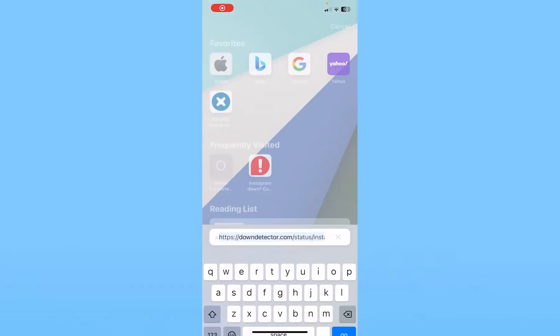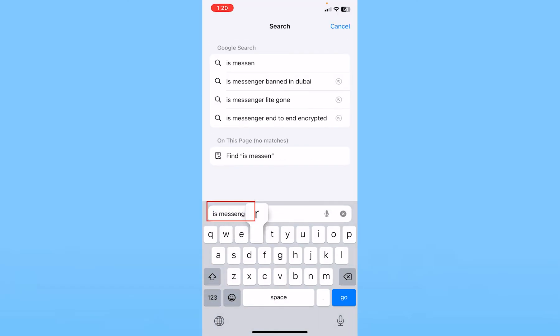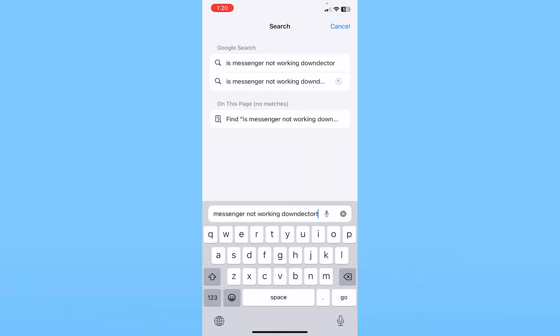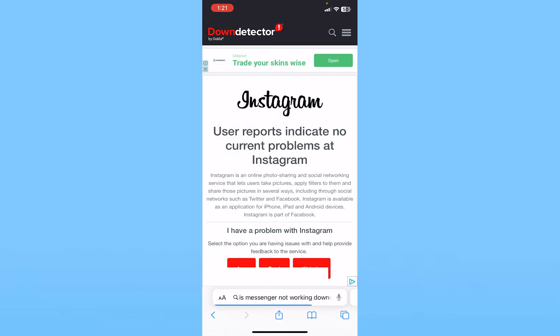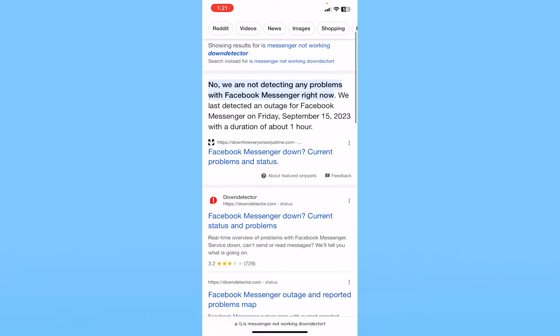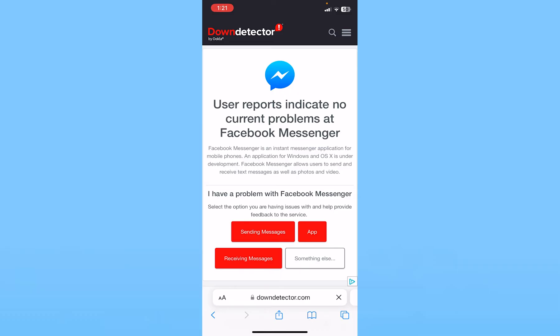To check that, just go on your browser and search for 'is Messenger not working down detector.' Once you search for that, it's going to show you results. Click on the first option where it says 'Facebook Messenger down.' It's going to take you to the official website of Down Detector, and you can read the first paragraph.